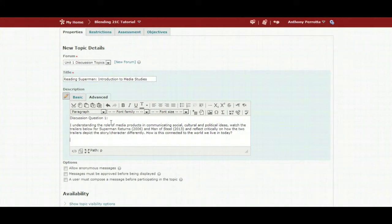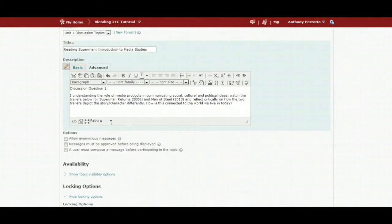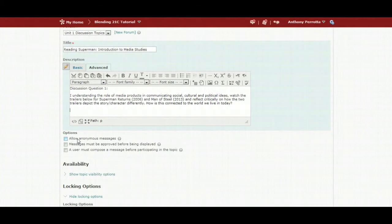This also allows you as a teacher an opportunity to build upon what students have shared within the discussion area. I do not want to allow for anonymous messages. I do not want to approve messages before being displayed. Educate students on how to participate beforehand.